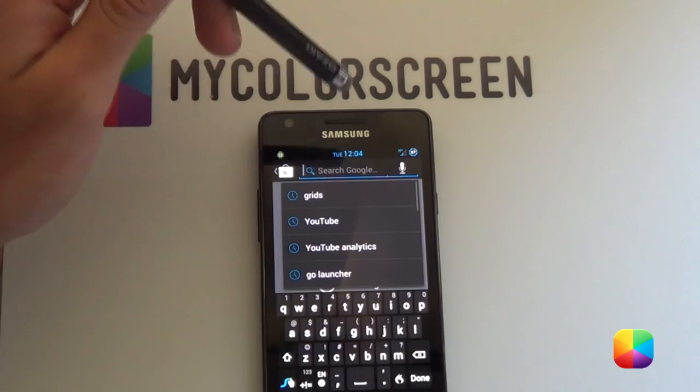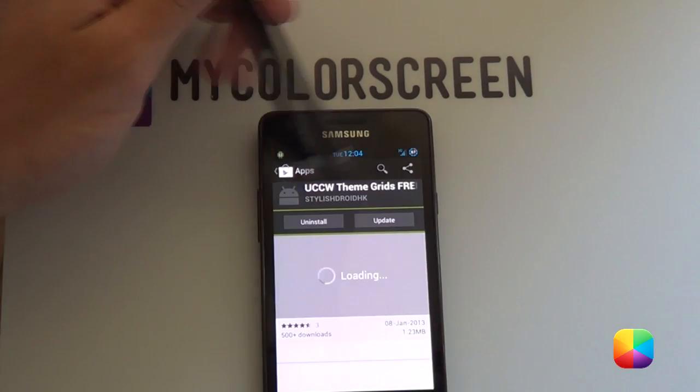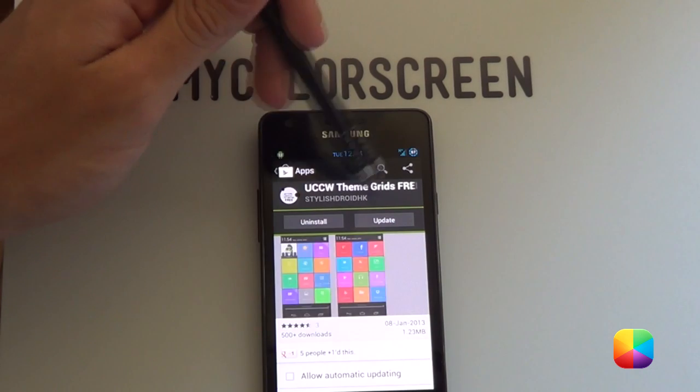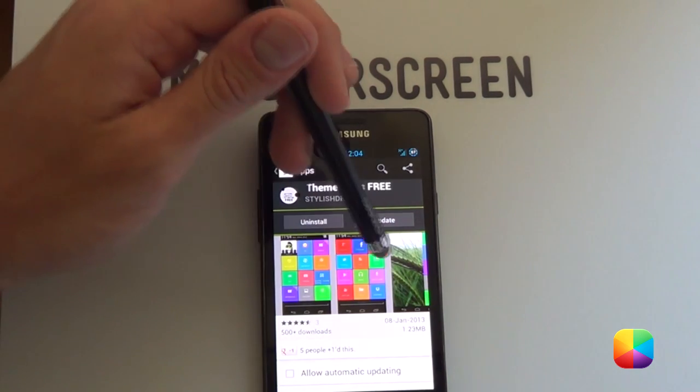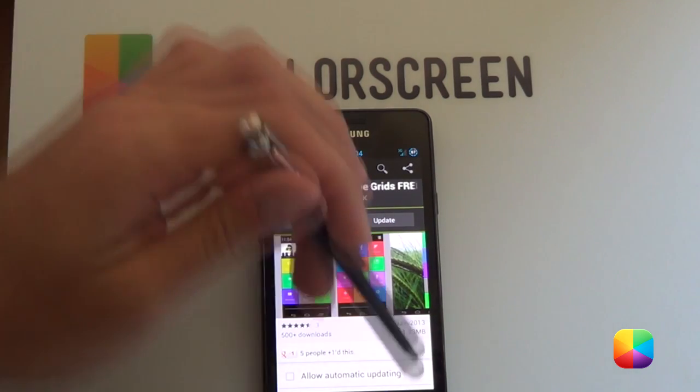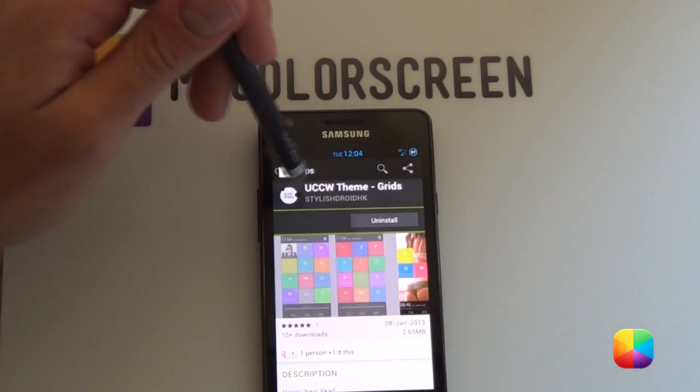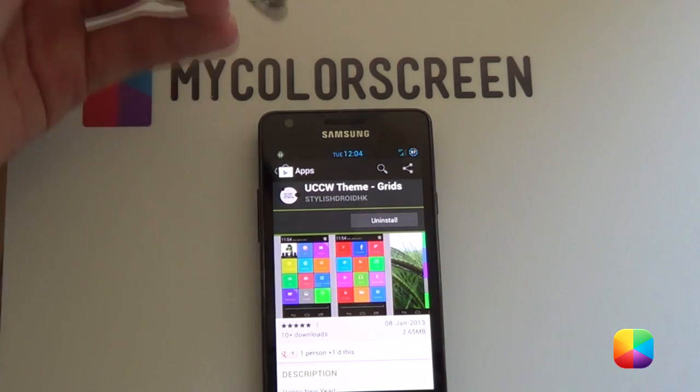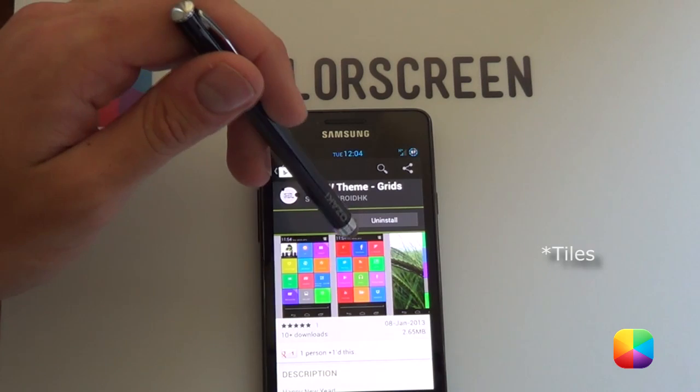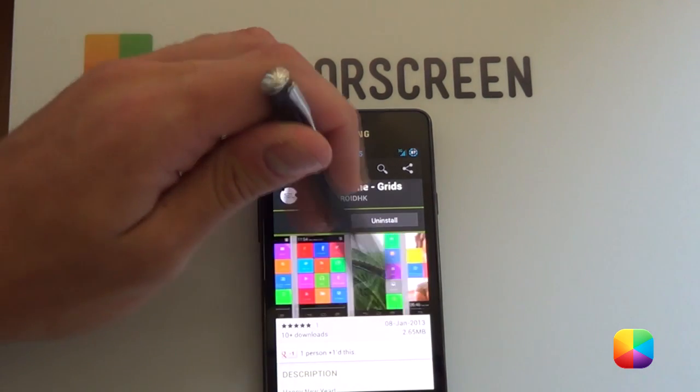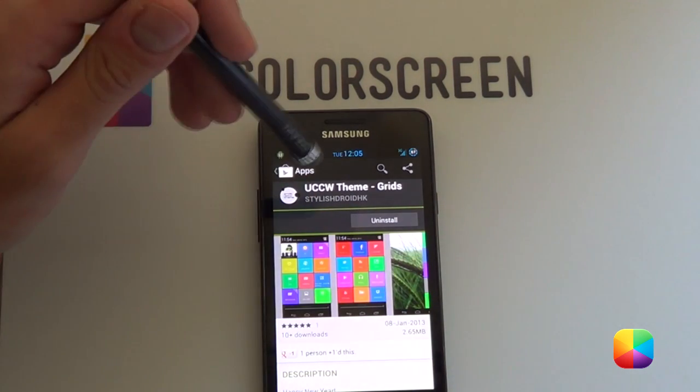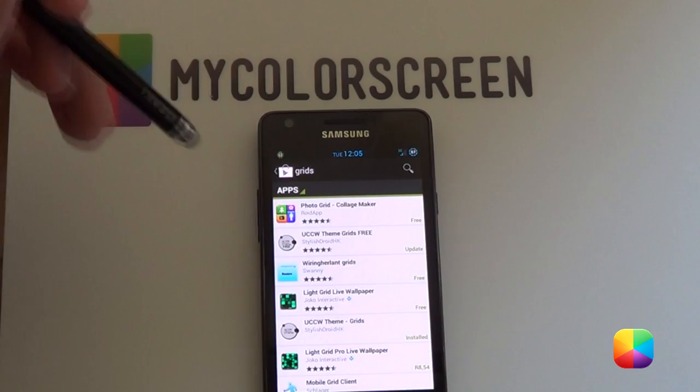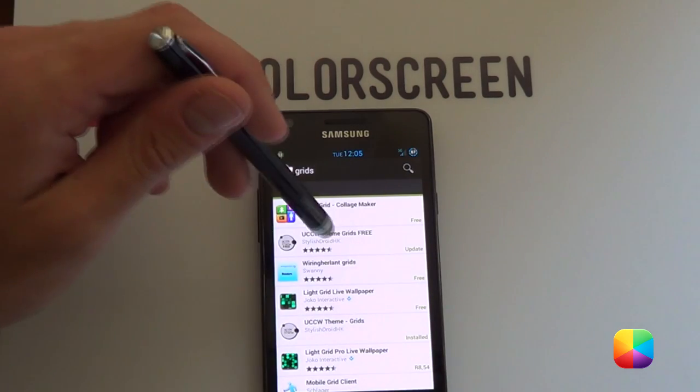And we want to download those tiles by Alex T. So you want to go search, search for grid. As you can see, there's a free version, UCCW themes grid, which comes with all these colorful tiles. And there are quite a few to choose from. But I recommend going into UCCW theme grids. You have to pay for it, but it comes with a lot more icons. It is crazy. I really, really recommend buying these tiles if you enjoy them. You won't be disappointed.